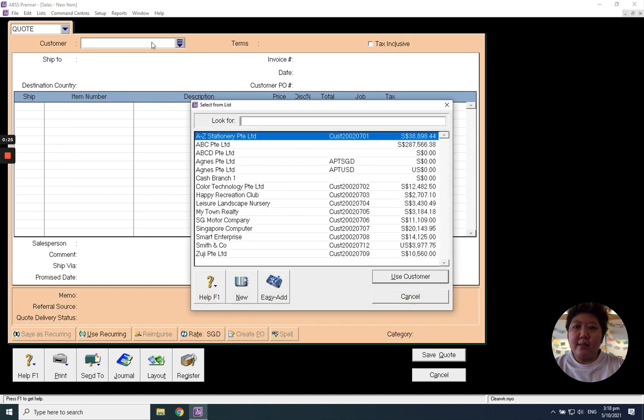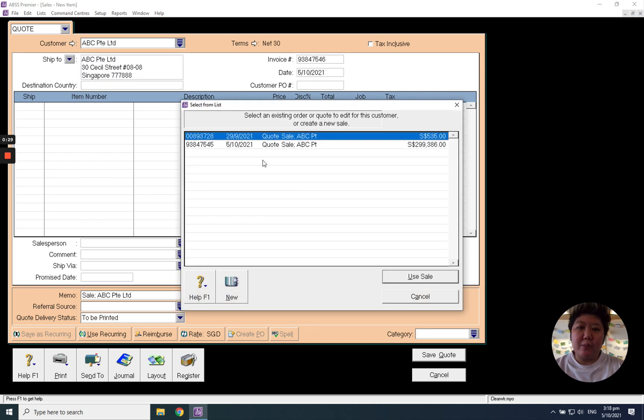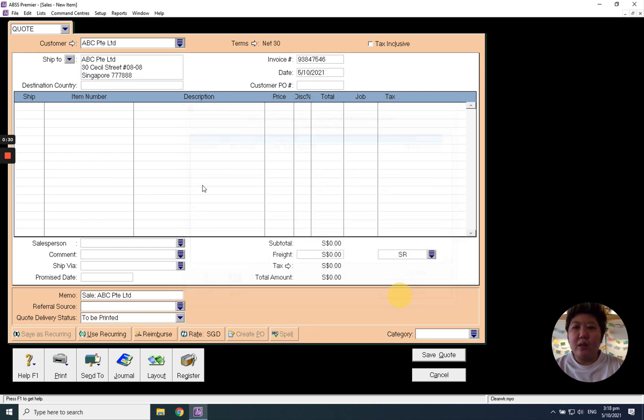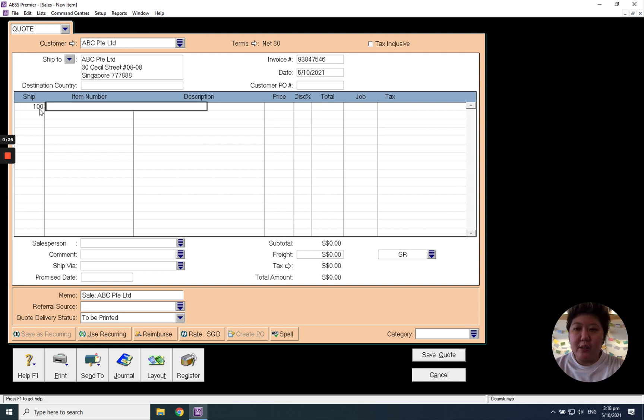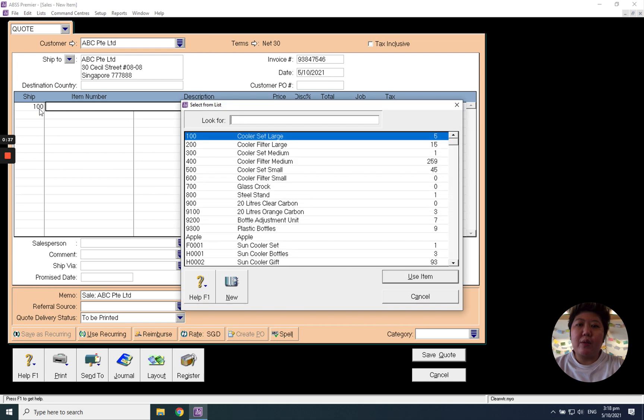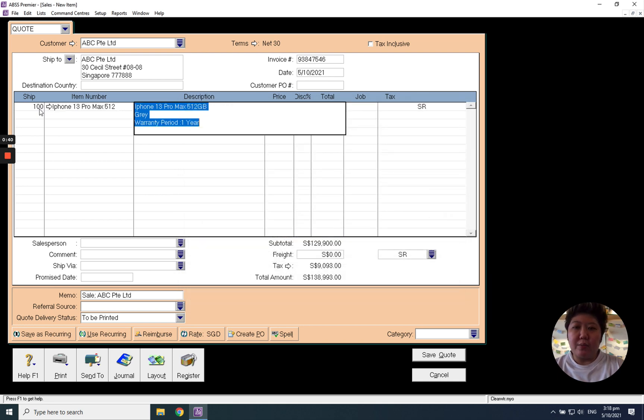Select your customer. For example, ABC Private Limited. Enter the quantity. For example, I want to give the quotation for 100 pieces. Tap button and select your product, for example, iPhone.